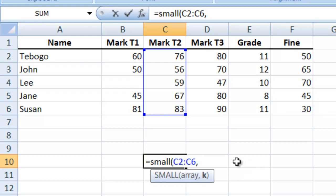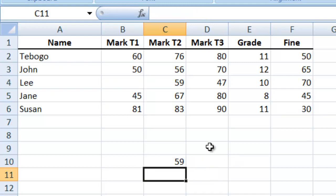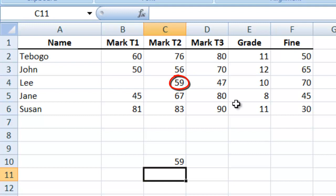We'll close our bracket, press Enter, and you'll see we get 59. And if you look at our range, 56 will be smallest and 59 is the second smallest.